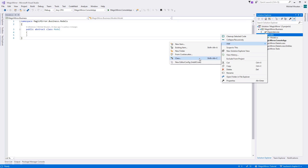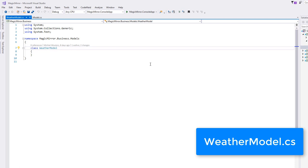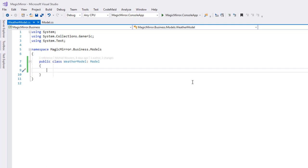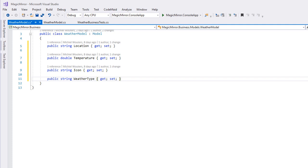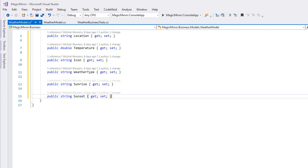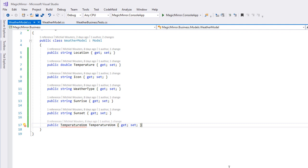In this class, we will want to store the following information: a string for the user's location, a double for the current temperature, a string for the weather type icon and a string for the weather type, two more strings, one for the time of sunrise and one for the time of sunset, and the temperature unit of measure, UOM for short. It can be either Kelvin, Fahrenheit or Celsius. The last property type, temperature UOM, does not exist yet. We'll create a new enum for this.